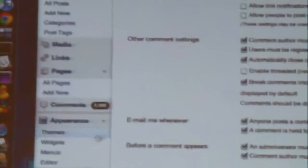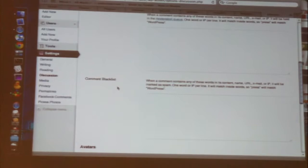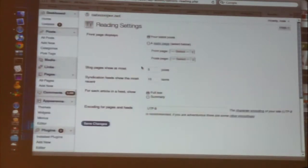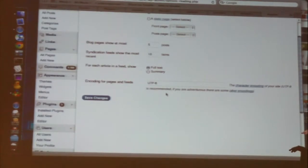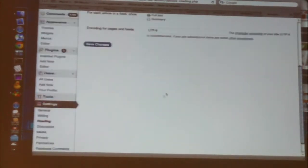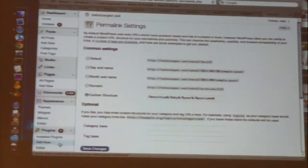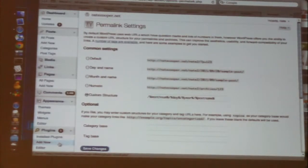There's Discussion, which has to do with commenting — this is where you would enable or disable comments or control how comments appear. Typically, comments are enabled by default on posts but not necessarily on pages. Reading has to do with how many posts appear on a page — so if you want to have 12 posts on your blog, whether it's long versus short.